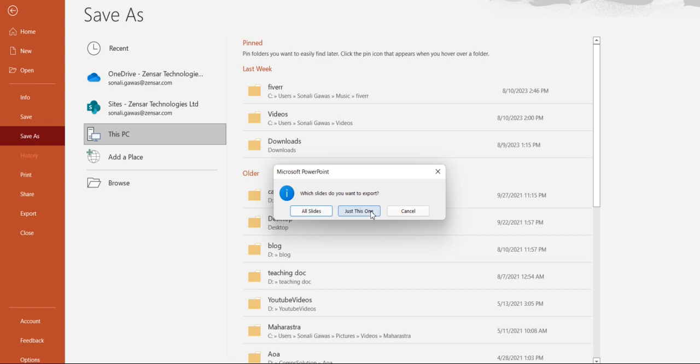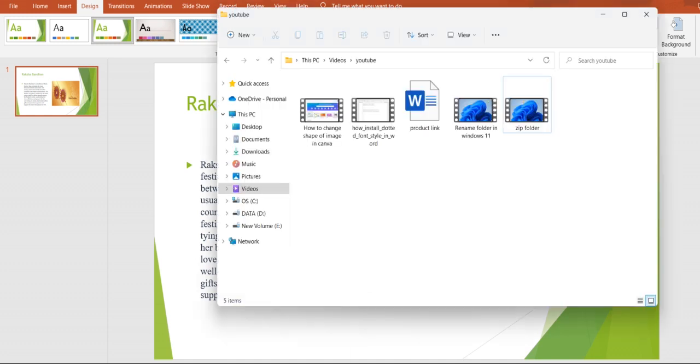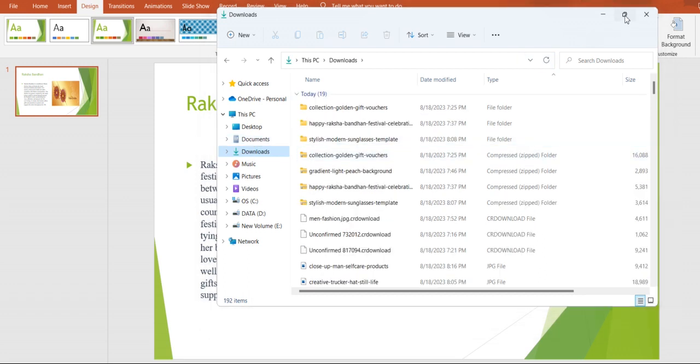All slides. Now we have only one slide, so just this one slide. We have only one slide, so just this one slide I want to save as image. Now let me open here.